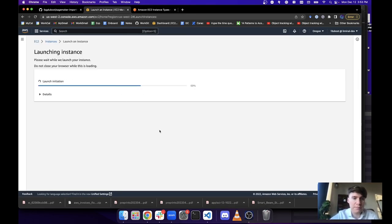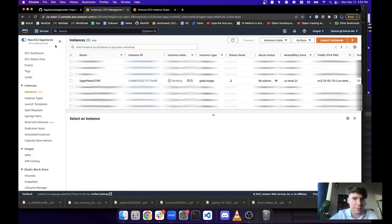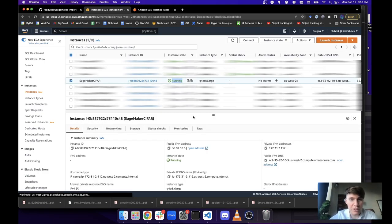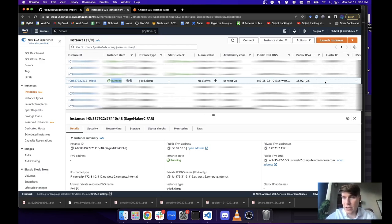You have to wait a little bit for the instance to start. You'll see it showing as pending first, then it will show as running. Sometimes you need to refresh the page to see the status update. As soon as it's running, you could SSH into that IP and it would work.